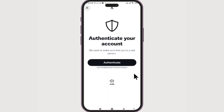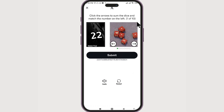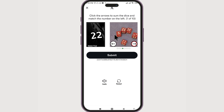Setting up a Twitter account is not that short since we have to authenticate and prove that we are a real person. Click 'Authenticate.' Click the arrows to spin the dice and match the number on the left — one of ten. Solve this test to prove that you're human, and once you're done click on 'Submit.'